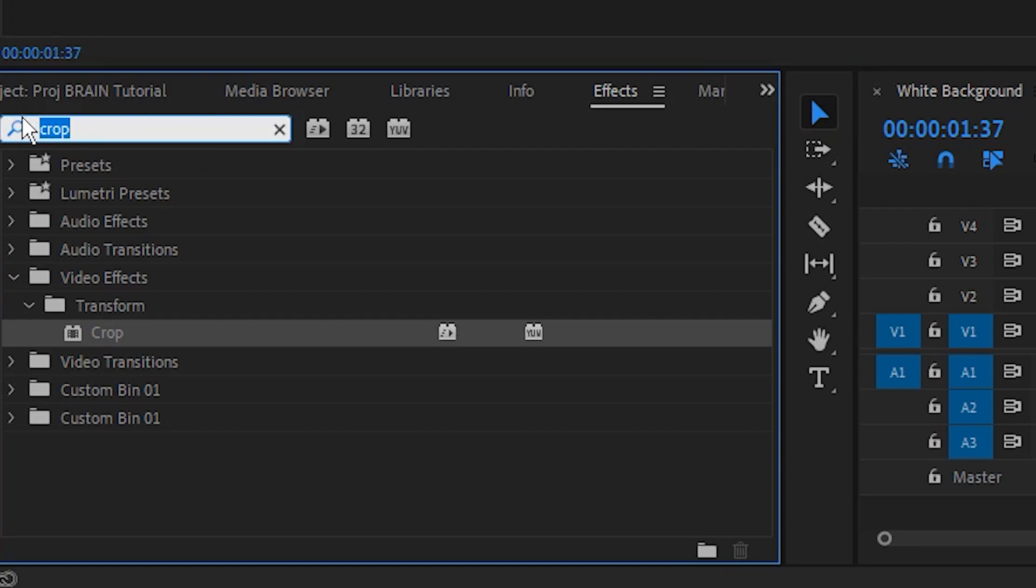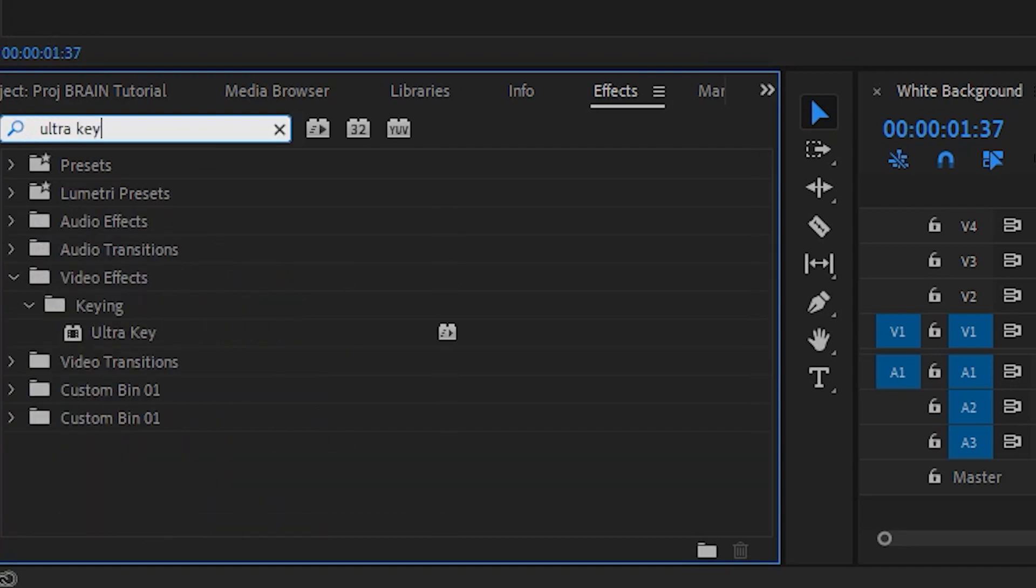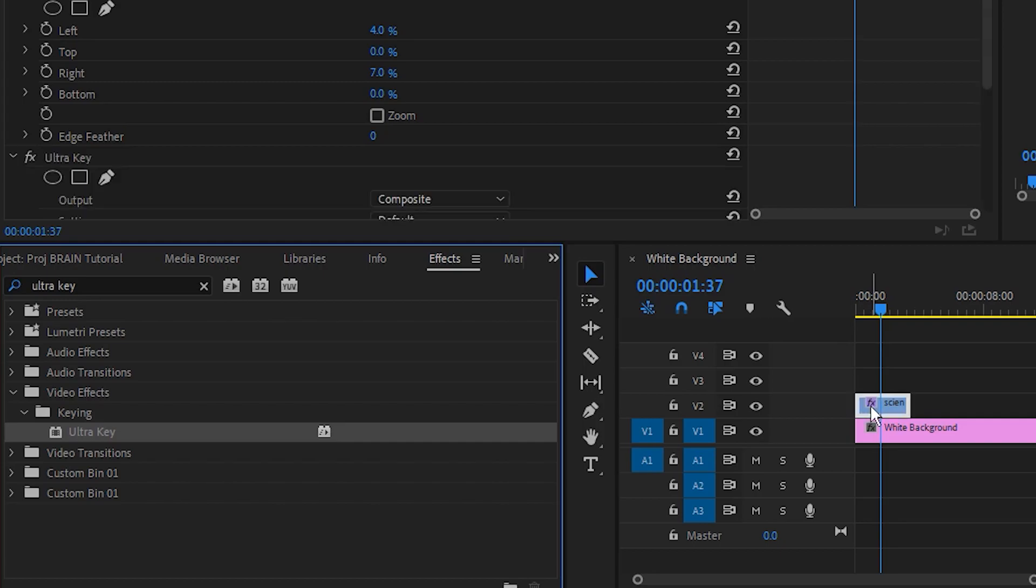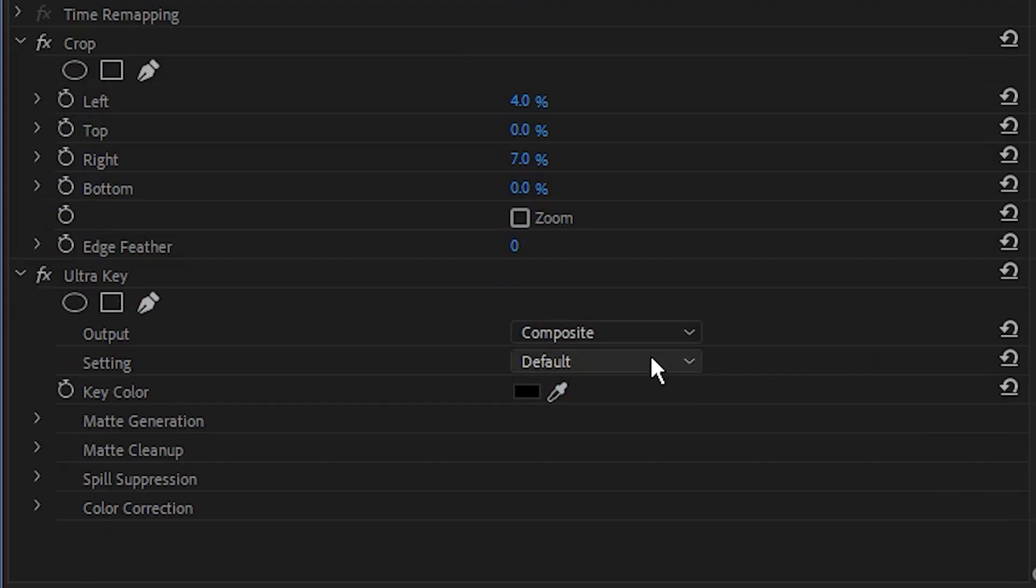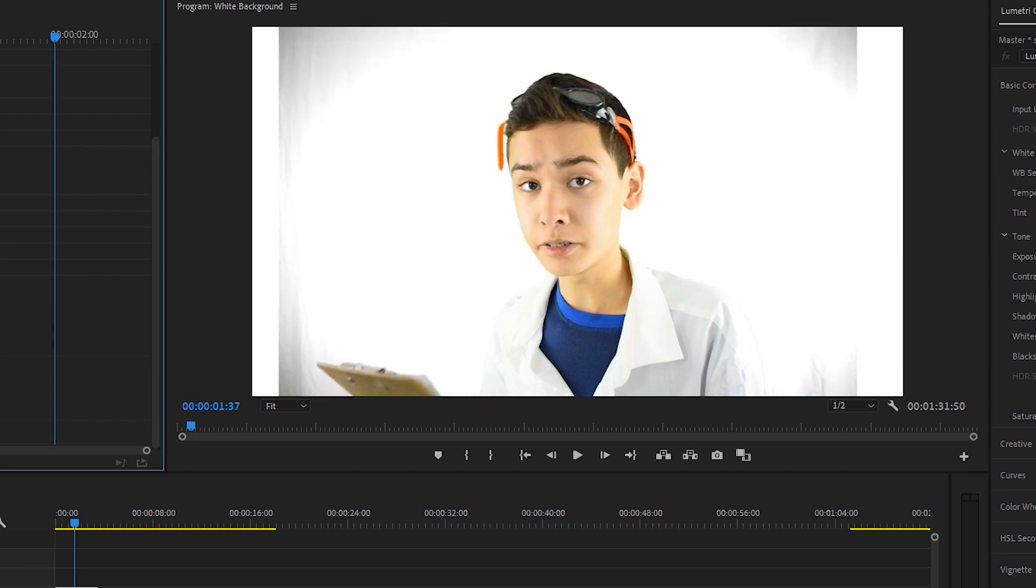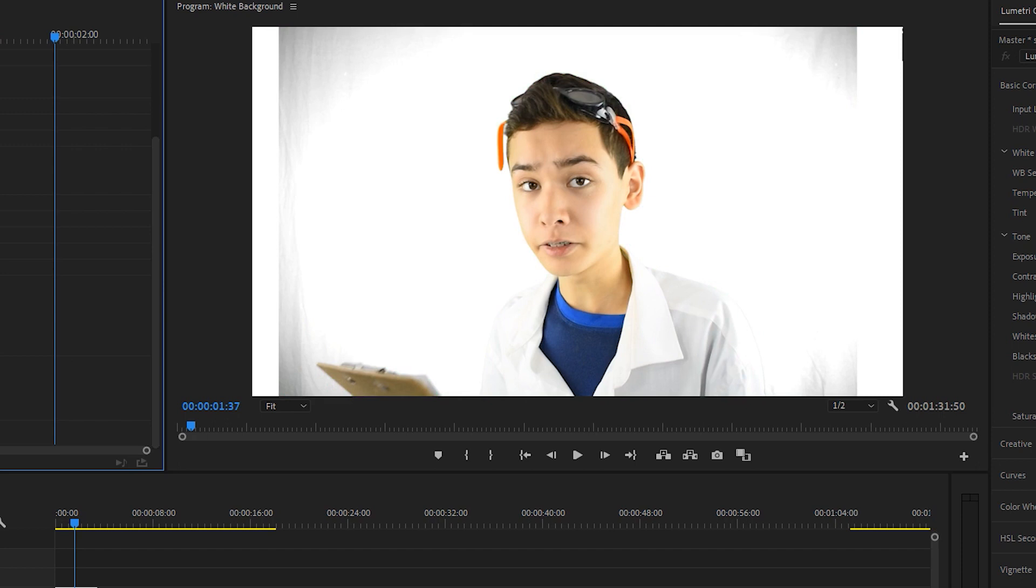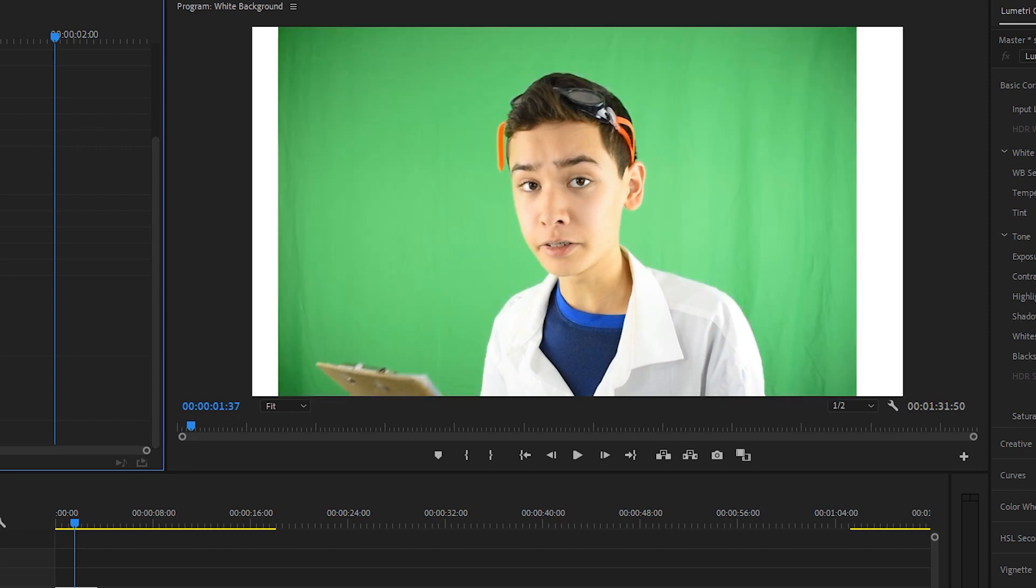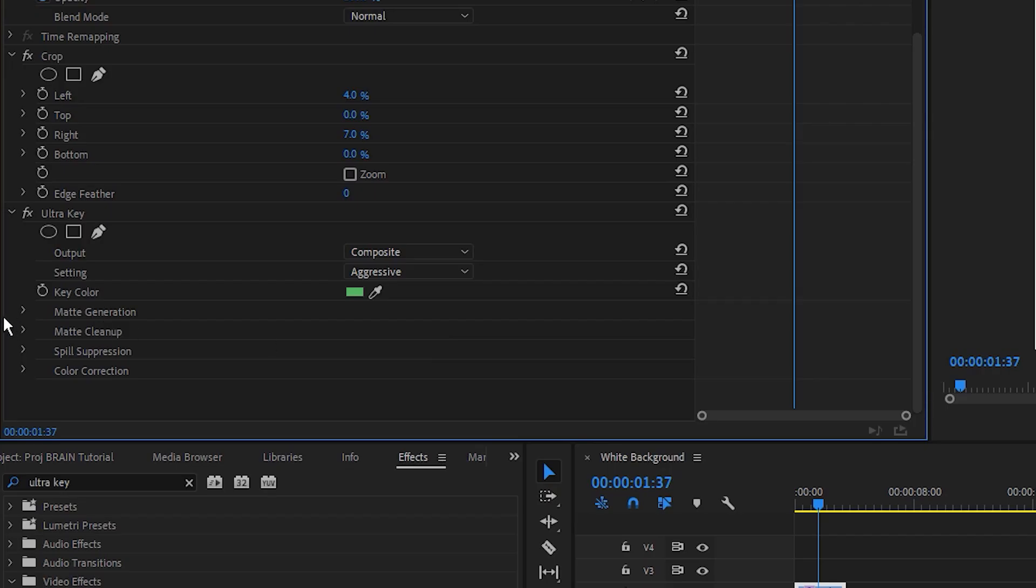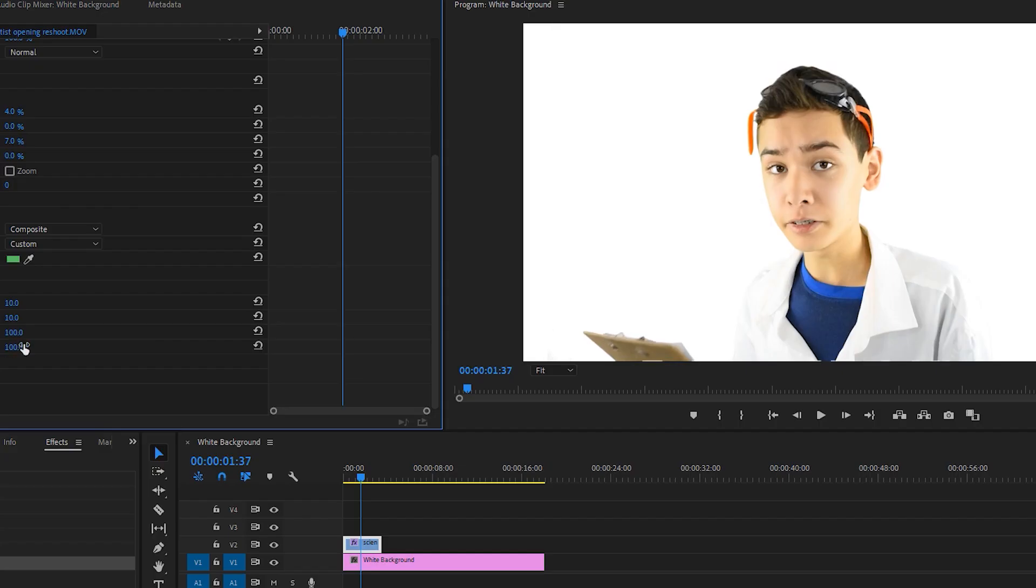Next, I'm going to search for the ultra key effect, and I'm going to select that and drag it onto the scientist clip. I'm going to set this to aggressive, and then I'm going to take the eyedropper and just click an area on the green screen. I might try a couple different times in a couple different areas. This gives me a decent starting point, and there are a bunch of settings in here to mess around with. I found that turning the contrast and the midpoint all the way to 100 worked just fine.